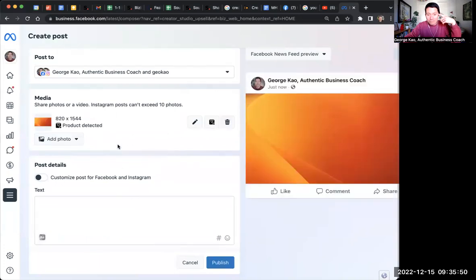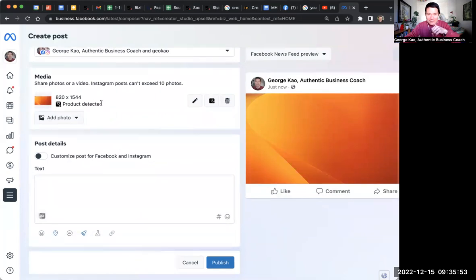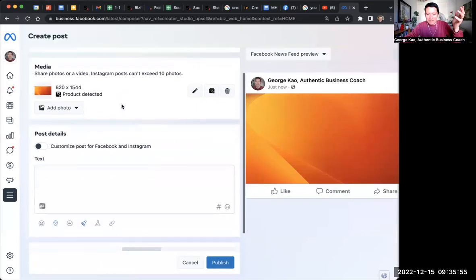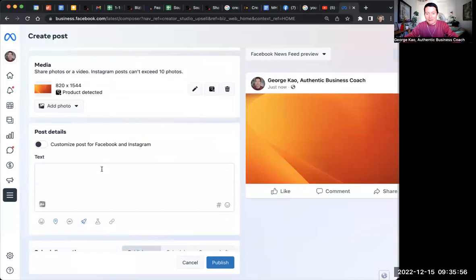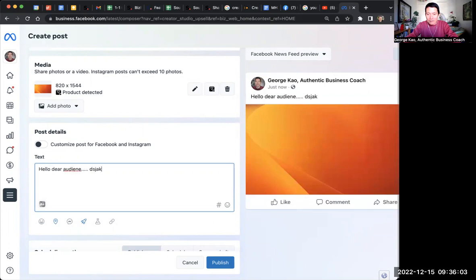So there's, I'm blowing the photo here. Ignore product detected. I don't know what the heck that means. There's no product here. And then here's where you can start typing in, like, hello, dear audience.